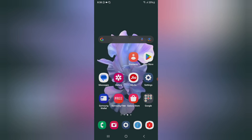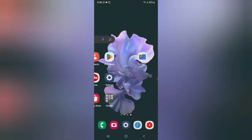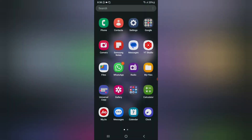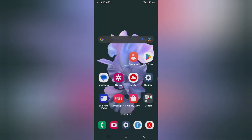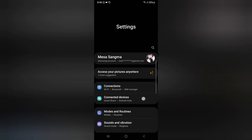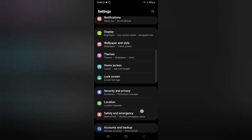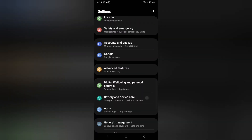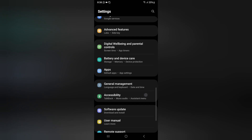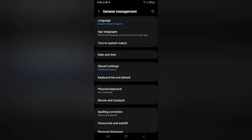Before we start, do not forget to like and subscribe to my channel. So let's start the video. First of all, you have to click on Settings. When you click on Settings, scroll down — just keep scrolling — and here you can see the option of General Management.